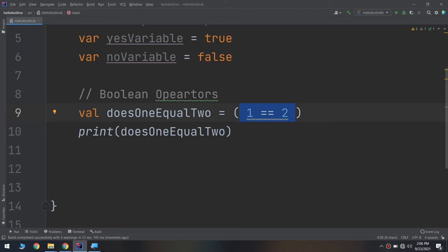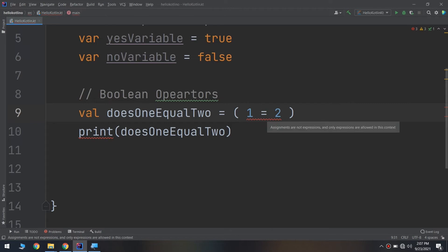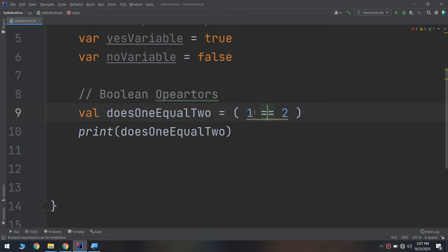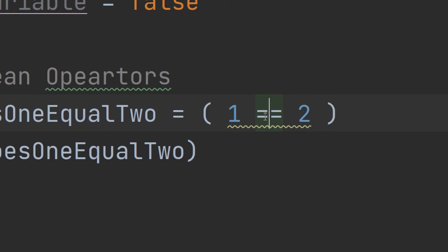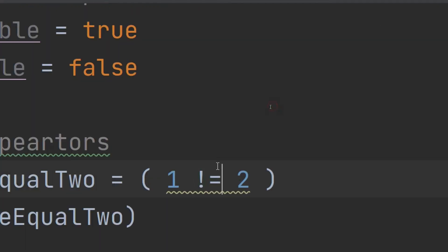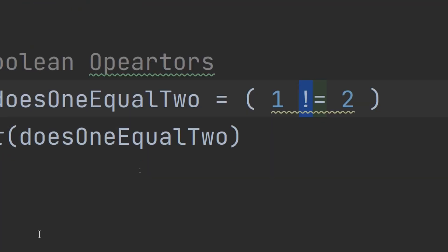These are the boolean operators. The double equal sign `==` is the equality operator. A single equal sign is assignment, not a comparison expression, but two equal signs form a boolean equality expression. Now, if you need to check if two values are not equal, you use the not-equal operator, which is represented by an exclamation mark followed by an equal sign `!=`. Let's run and see.